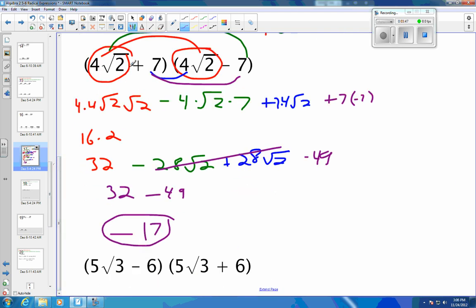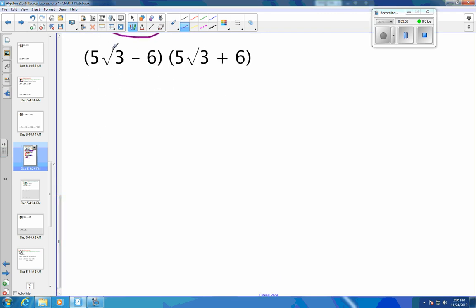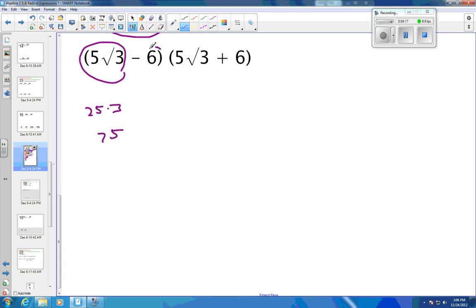One more example. Notice that we had the same first term and same second term — one's positive, one's negative — so the middle terms dropped out. Using our formula: same first term, same last terms, different signs in the different binomials means middle terms drop out. So instead of FOILing, I am going to square my first one, which is going to be 25 times 3, which is 75. I'm going to square my last one, which is 36. A positive and a negative make a negative, middle terms drop out. So 75 minus 36.